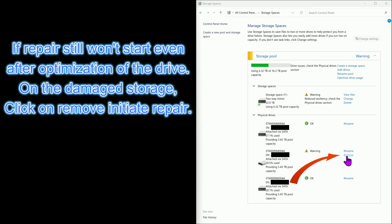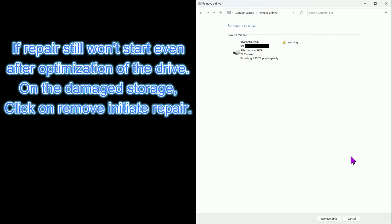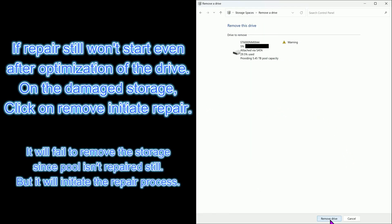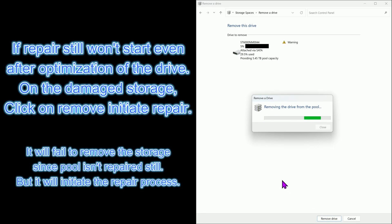If repair still won't start even after optimization of the drive, on the damaged storage click on Remove initiate repair. It will fail to remove the storage since pool isn't repaired still, but it will initiate the repair process.